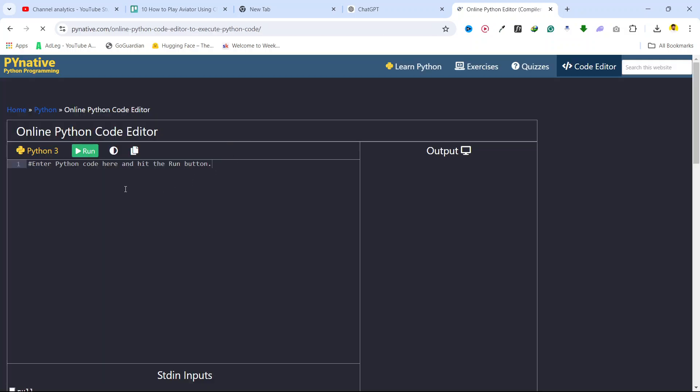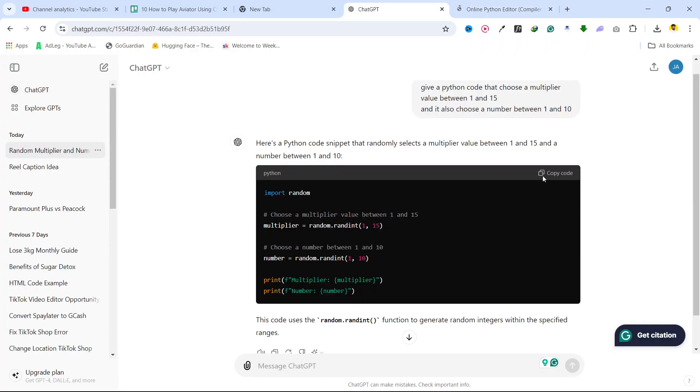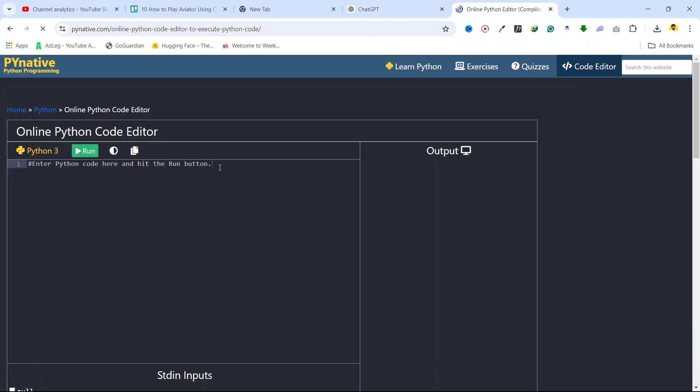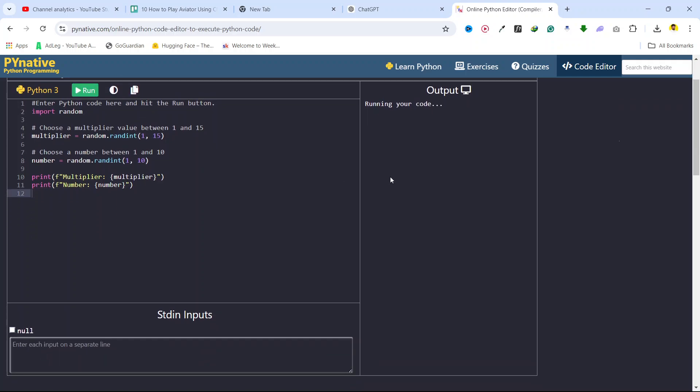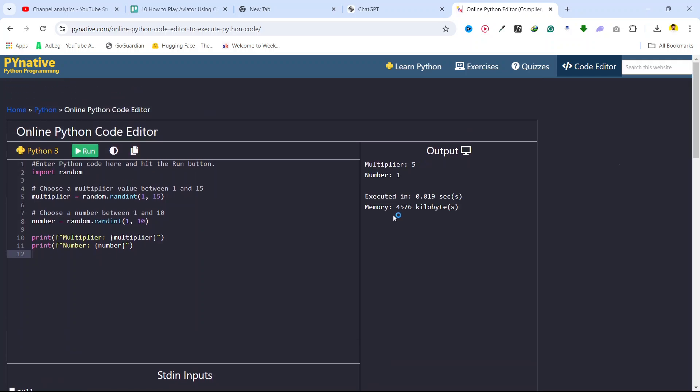You need to add the code here that you copied. Let me add it, and then you need to click on run and wait. Here you can see it will give you a multiplier of 5 and bet amount of 1 that you can use in Aviator.